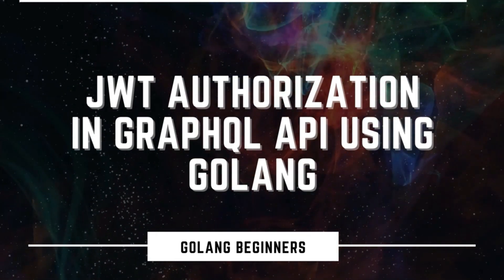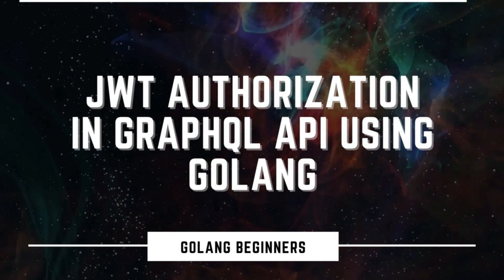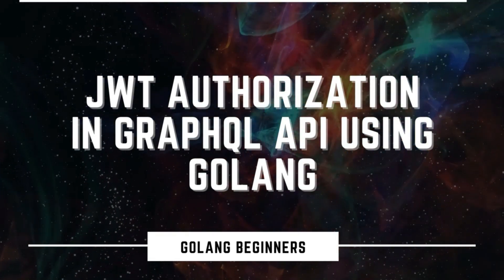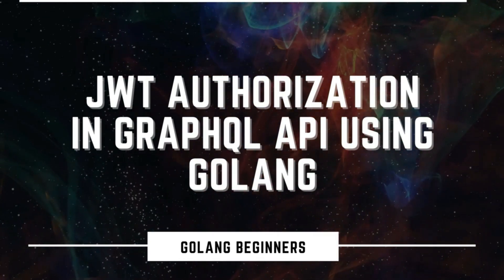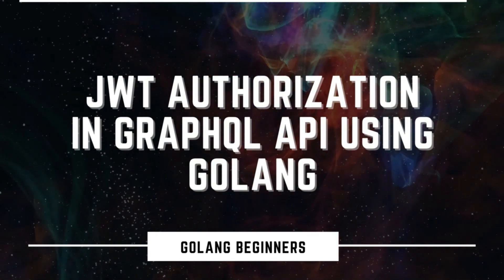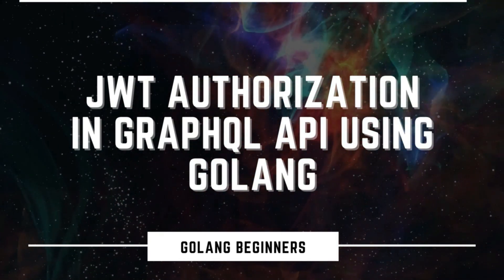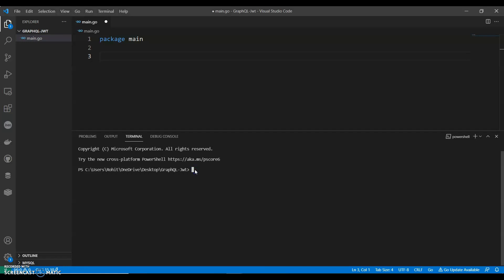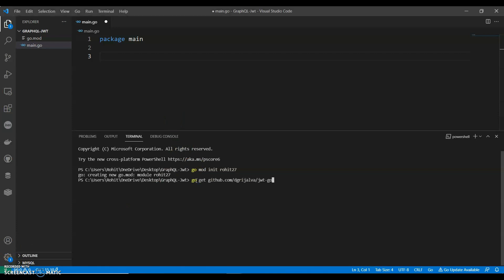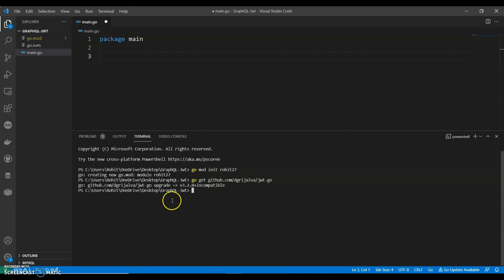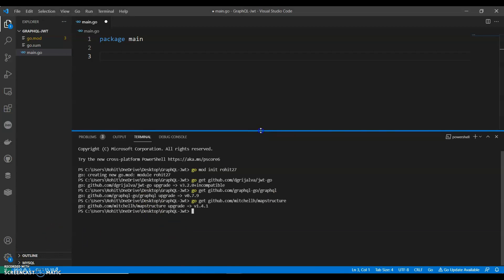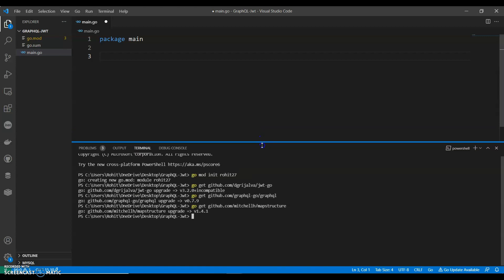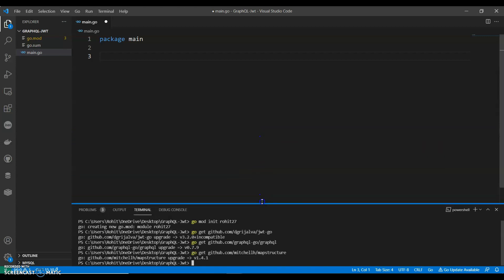Hello everyone, in this video we will be seeing JWT authentication in GraphQL using Golang. Let's see how we can do this. Initiating go mod and then we can install the packages. We have already installed this in the previous video, in case if you have not, please go ahead and install. We need one more: go get github.com/mitchellh/mapstructure. I will be sharing these packages in the description.